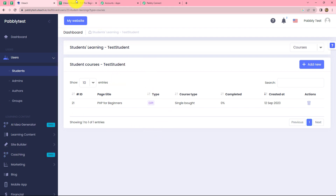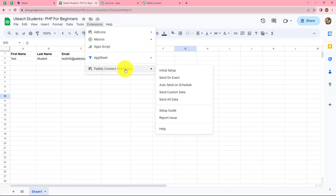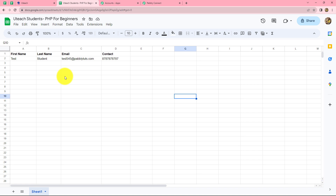Now we have to do one more thing. We go back to Google Sheets, then to Extensions, then Pabbly Connect Webhooks — but this time instead of initial setup we select 'send on events.' We do this so that from now on, as soon as new data is entered — whenever a new row is added in this Google Sheet — the response will automatically keep sending to Pabbly Connect, and new students will be enrolled in the PHP course.